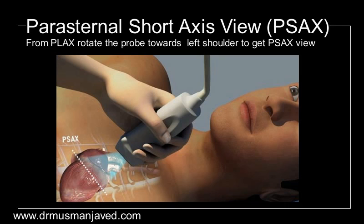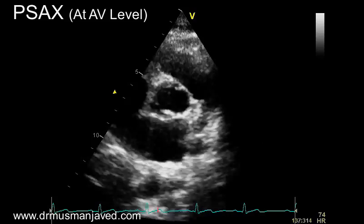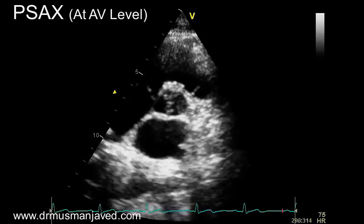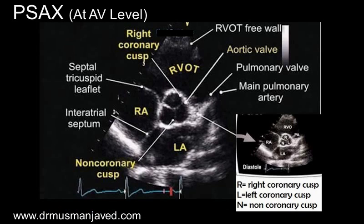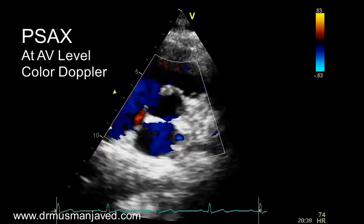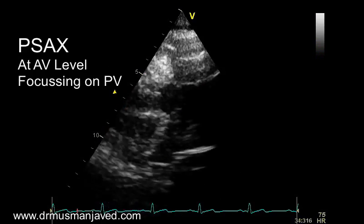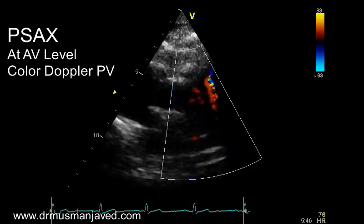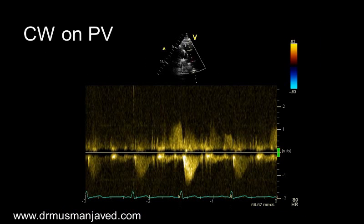The next major window is the parasternal short axis. From the parasternal long axis, rotate the pointer of the probe towards the left shoulder, then move towards the base or apex to get different levels. Record the parasternal short axis at the level of the aortic valve — you can appreciate all three cusps of the aortic valve here. Apply color Doppler on the aortic valve, then focus on the pulmonary valve, apply color Doppler, and then continuous wave Doppler on the pulmonary valve.